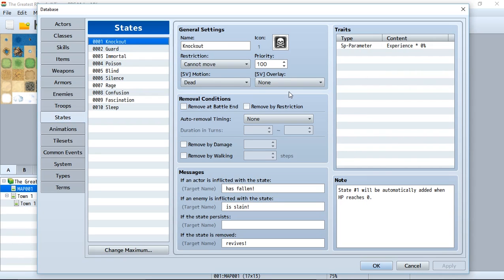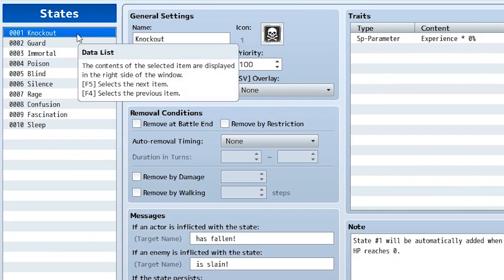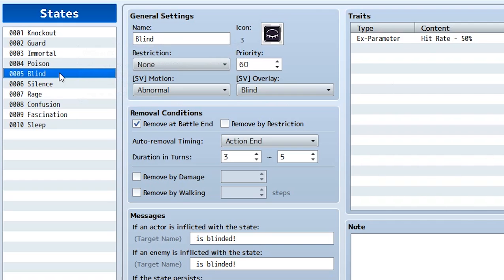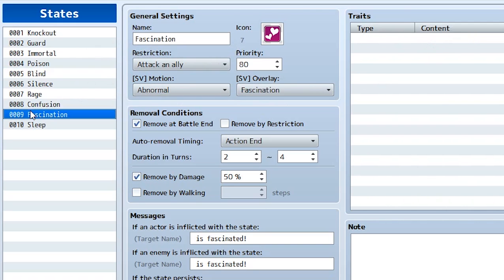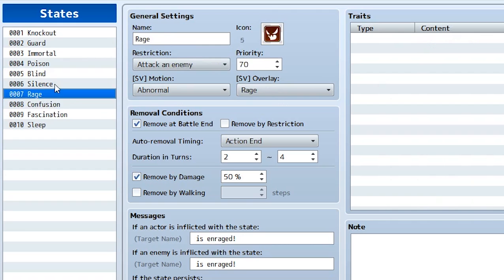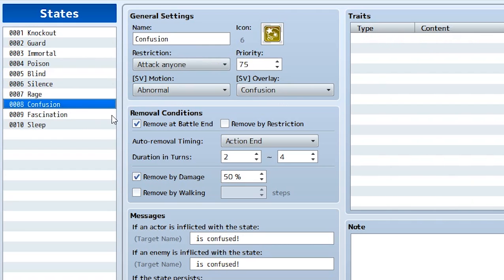Nearly every RPG has some form of states. For example, we have the knockout, which is what the actors are going to be afflicted with when they're knocked out. There's blind, which causes blindness and causes hit rate to be lowered. There's confusion, rage, silence — all this crazy stuff. In today's tutorial, we're going to be looking at how we can create our own state and what all these functions mean and do.